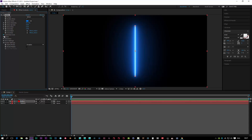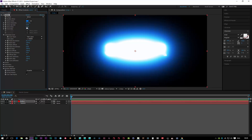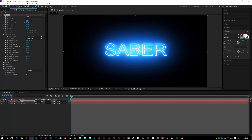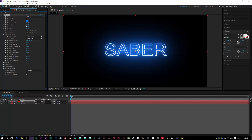We're going to change a couple of things in the custom layer settings. From Saber, we go to 'Text Layer', and from 'None' we select our Saber text layer. Then we need to reduce the brightness — let's put that to about 10 — and we get a very lovely neon effect using Saber.